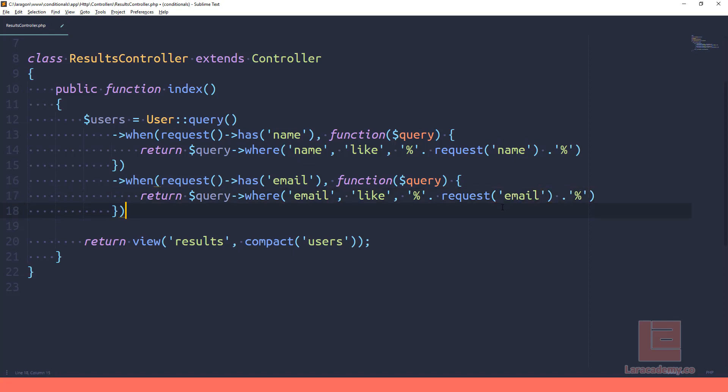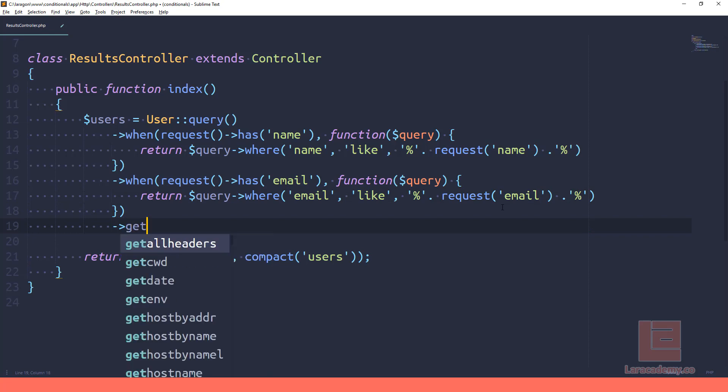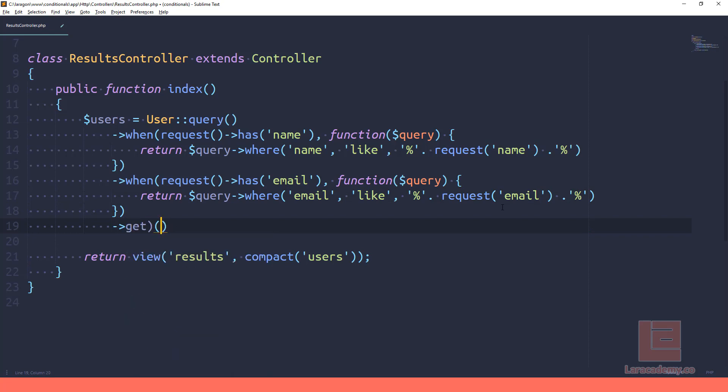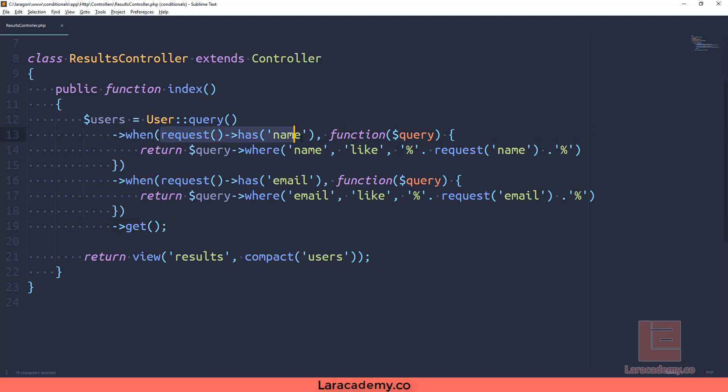And we're going to return the query where the email is equal to the email within a request. And finally at the very end, we want to get any of those items that we're finding.